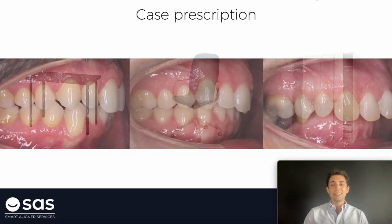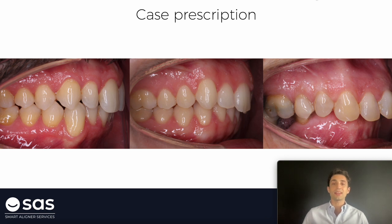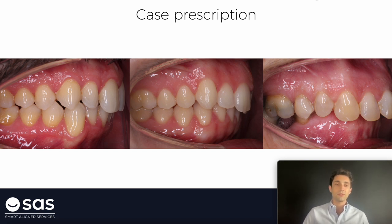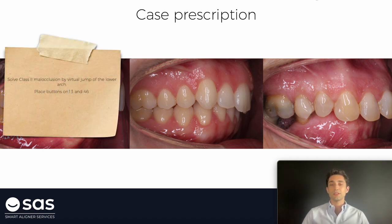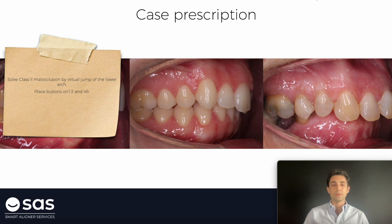With cases it's the same situation. Here we have different class 2 cases — all of them are class 2 cases, but the instructions are not the same for the first one, the second and the third. For the first one it's a very easy case. We just need to do some virtual jump, some mesialization of the lower arch and place elastics to achieve this mesialization. We are going to ask the technician to solve the case just with virtual jump of the lower arch, simulating the mesialization effect of the class 2 elastics.